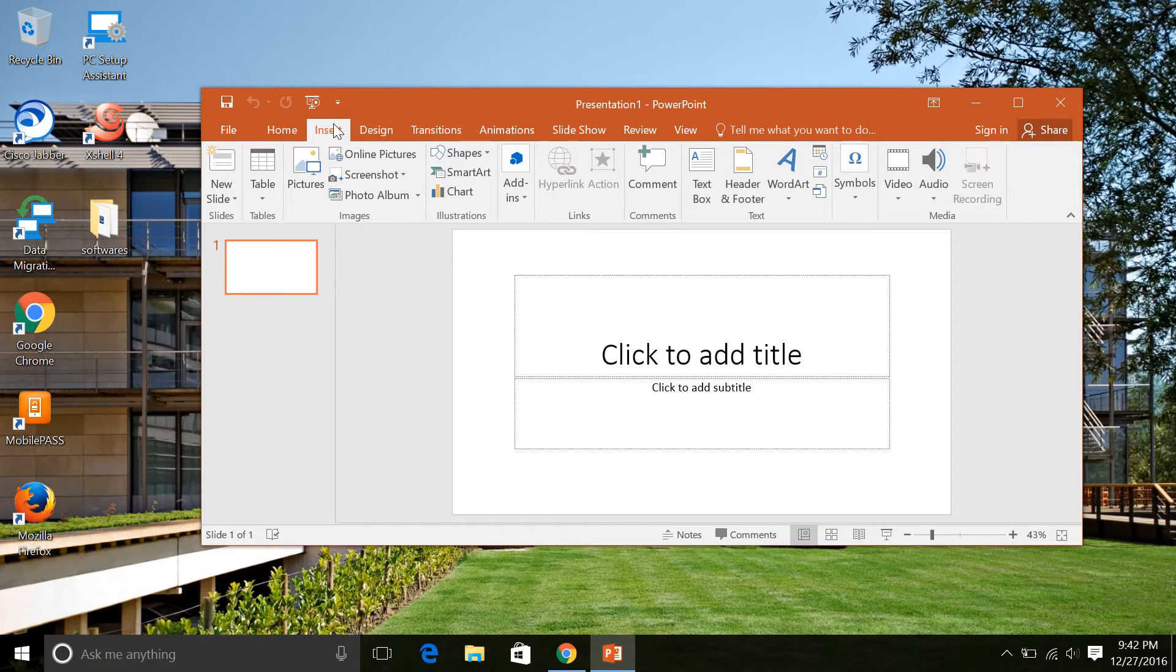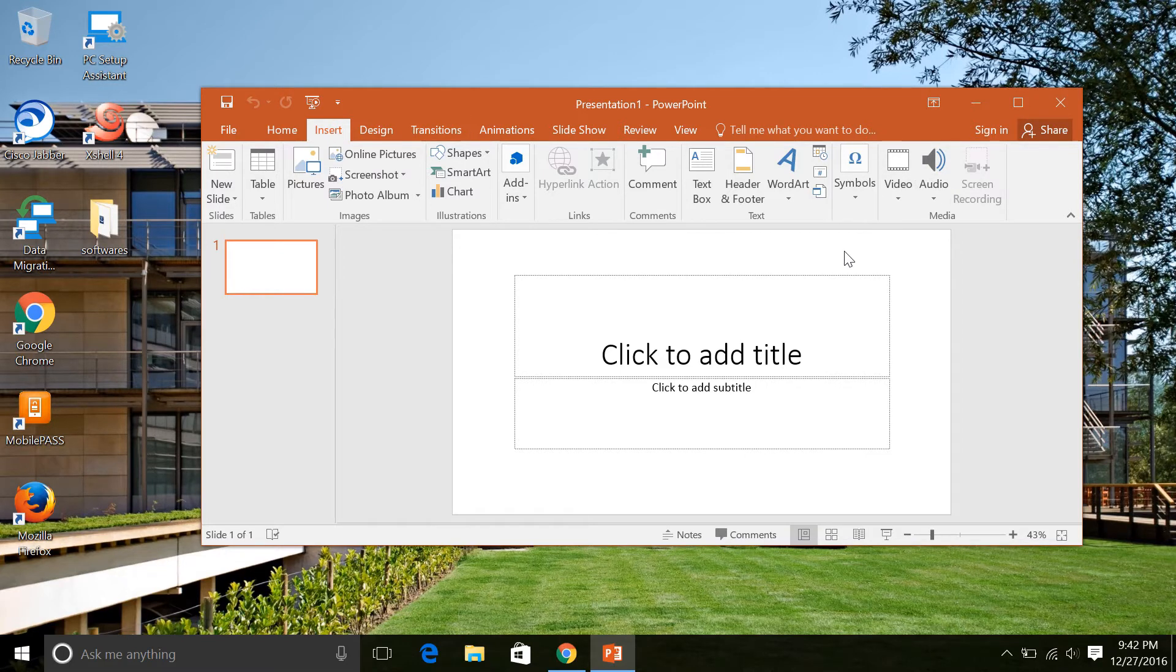After that, once you are done with recording, simply use the command Windows Shift Q. By making use of the command Windows Shift Q, the recorded video will be saved in the slide itself.